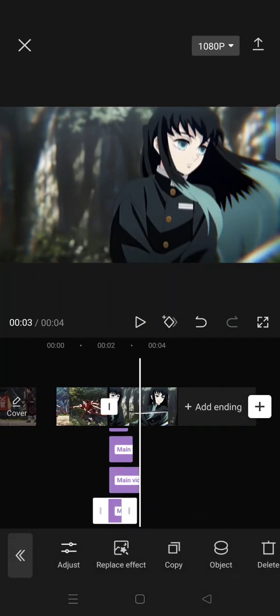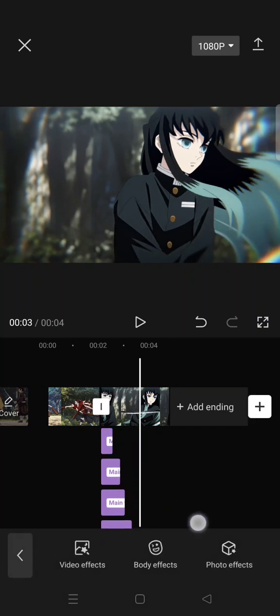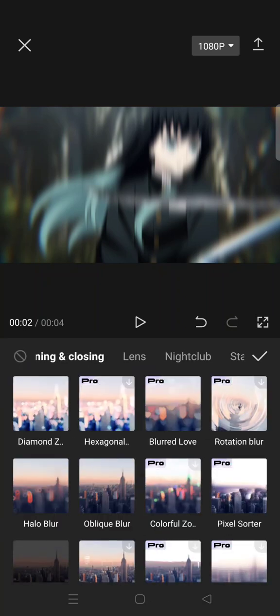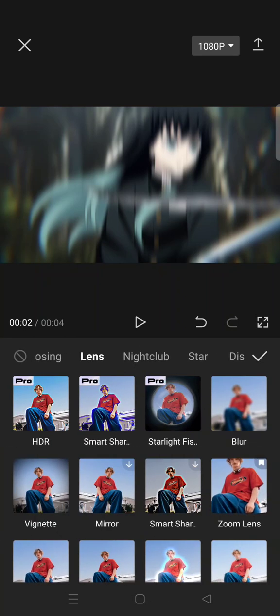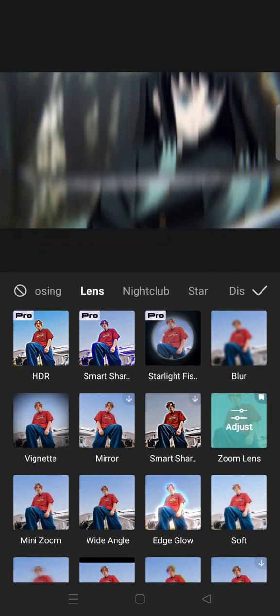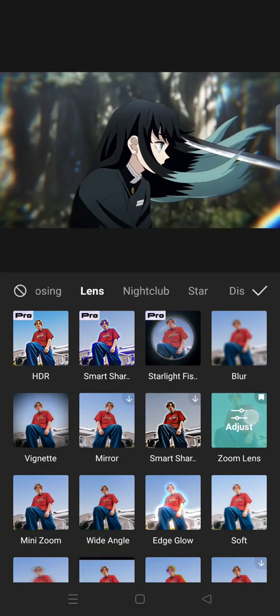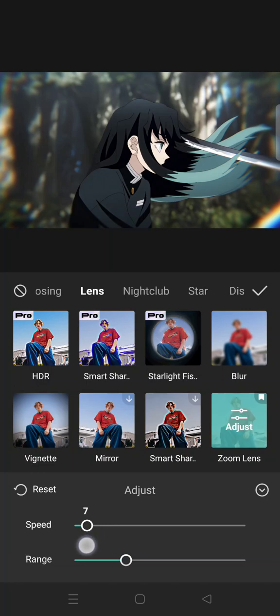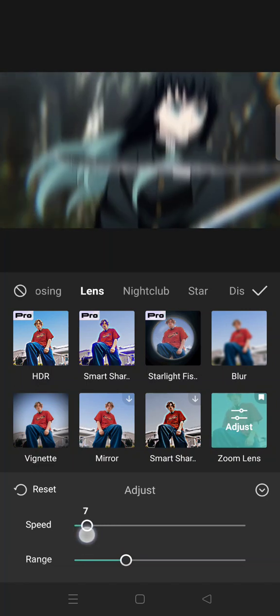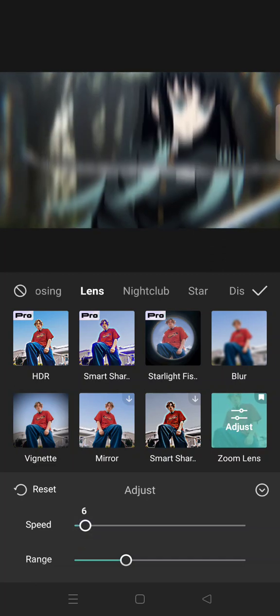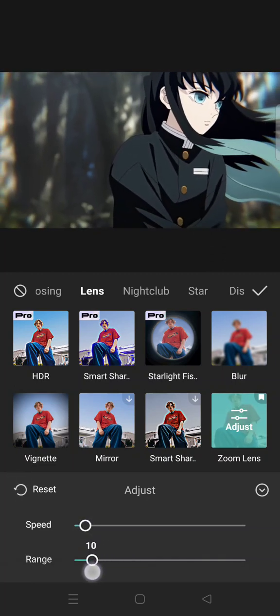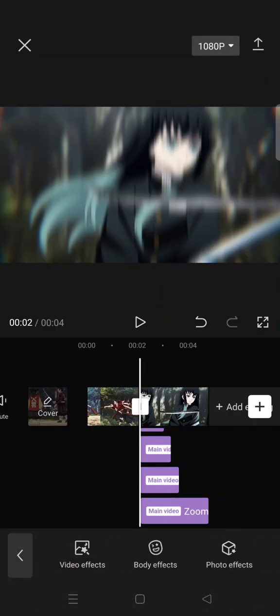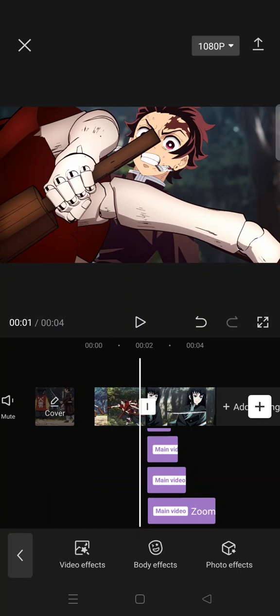And then the last one. After that, click on Video Effects again, click on Lens, and find the Zoom Lens effect. Adjust the speed to 6 and the range to 11. Now put it on the entire second clip like this.